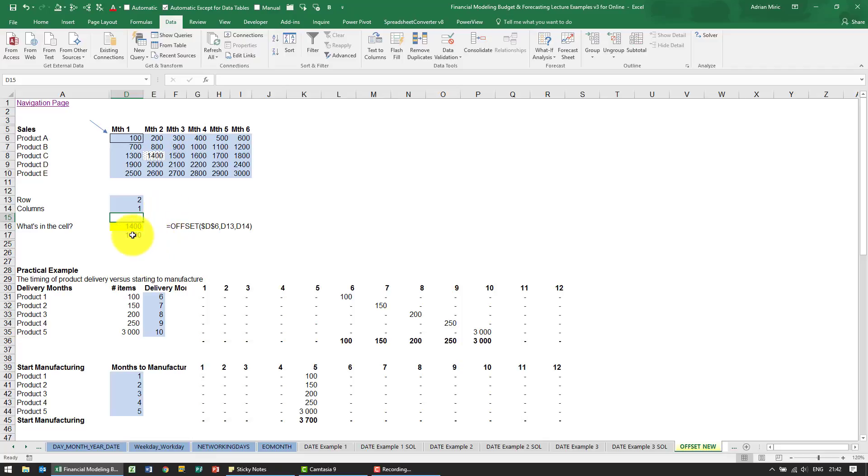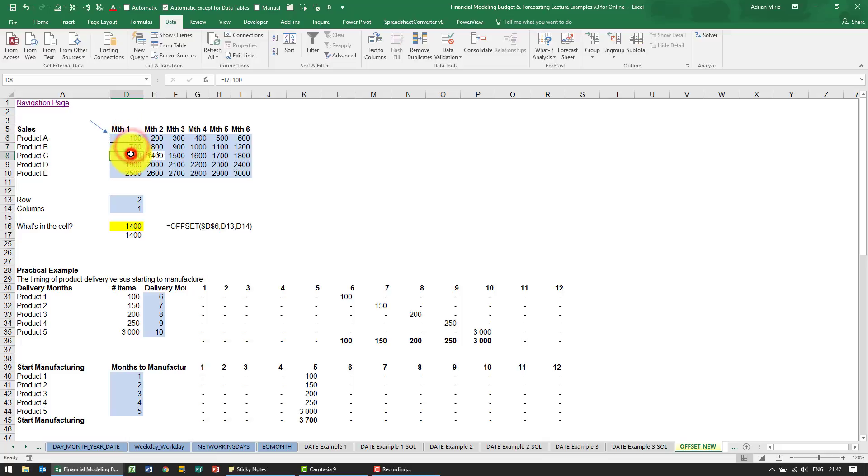If we change the rows to a two and maybe the columns to a one, notice it says 1400. What it's done is it's stood in the 100, gone two rows down, one two, one column to the right, and it's telling you what it sees in that cell.